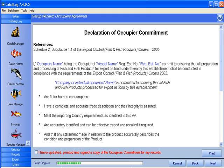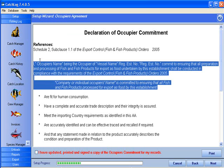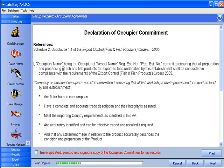Declaration of Occupier Commitment. It is required that you have a signed copy on board the vessel at all times. CATCHLOG has provided a template of a Declaration of Occupier Commitment. You may change this in the same way as any Word document. If you have a copy of your own occupier's commitment, you can simply copy and paste.